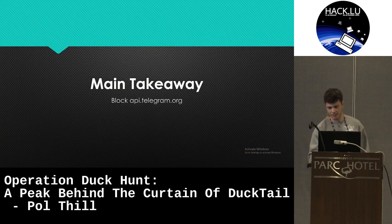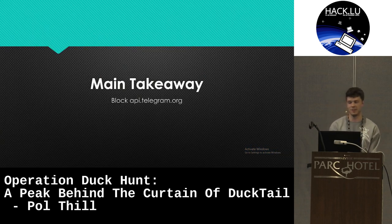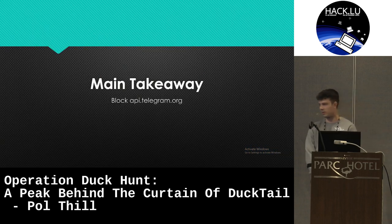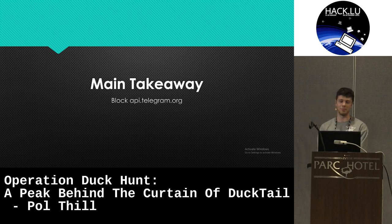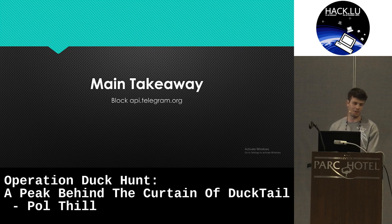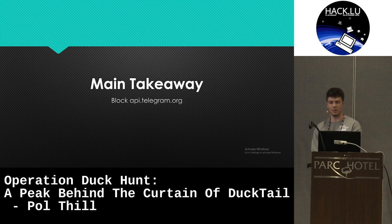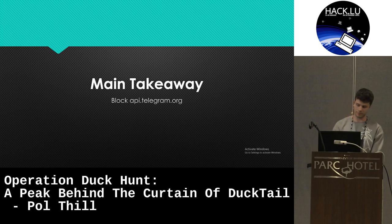Given that it's so late in the day, I would start off with the main takeaway: if you are in charge of an organization's network, please block this domain, because you will later learn why it's so dangerous and what threat actors can do with it.